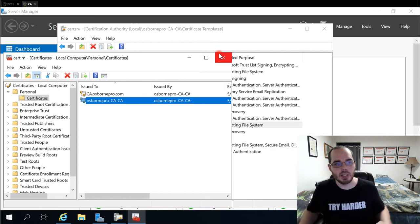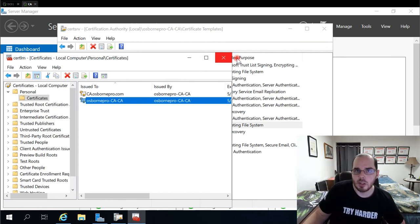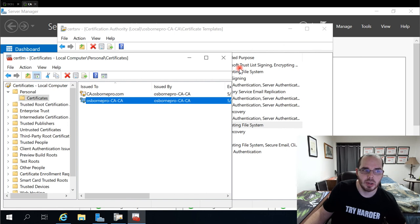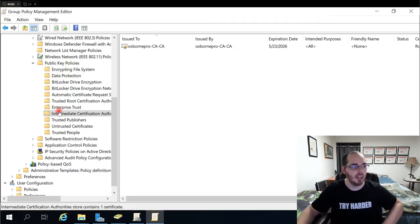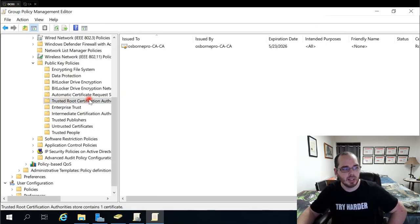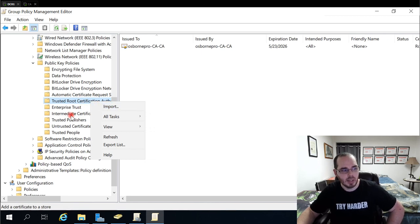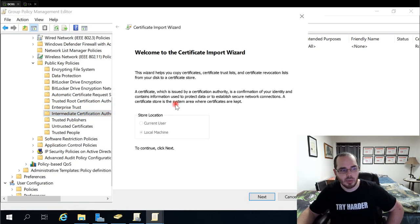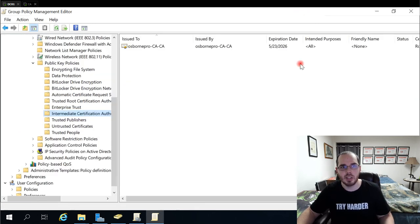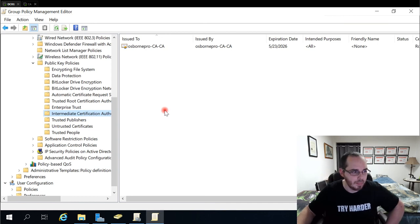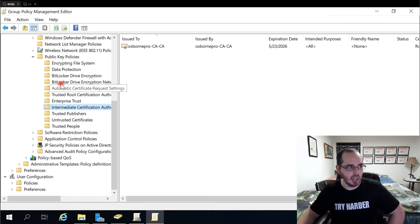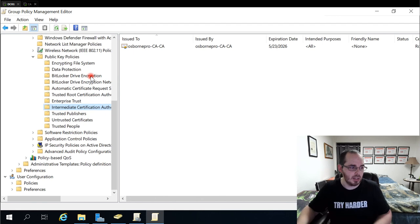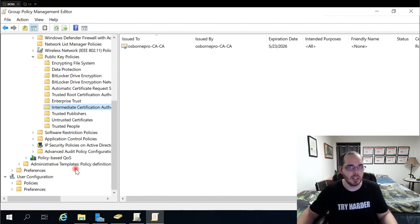So once that's exported, we can install the certificate for one on our domain controller or import it over here by right clicking in our group policy value for trusted root certificate authorities. And we're going to do this on intermediate certificate authorities as well. Import, select the certificate we just exported so that it gets placed here.